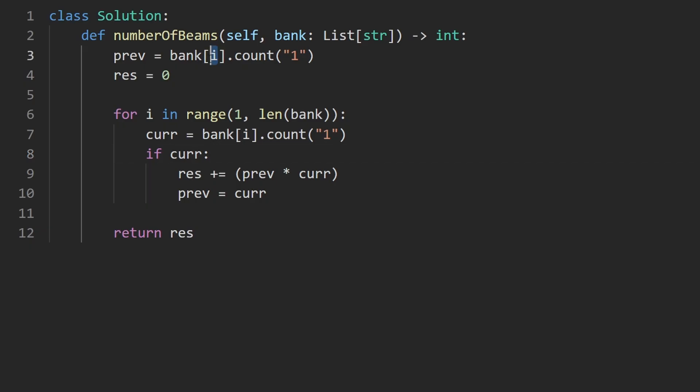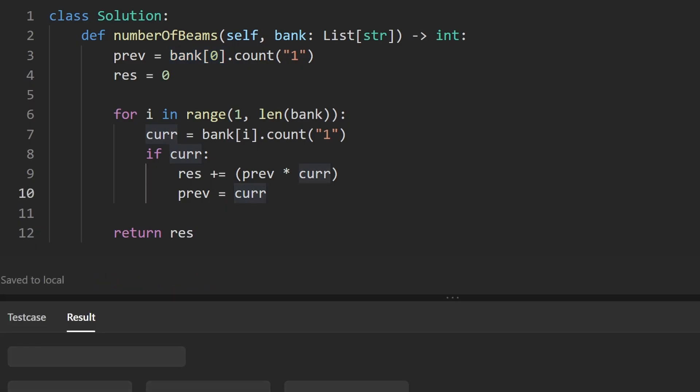But I notice here I have bank at index i, I think that should actually just be bank at index zero, really sorry about that. We do want the first row. But this is the entire code, let's run it to make sure that it works.